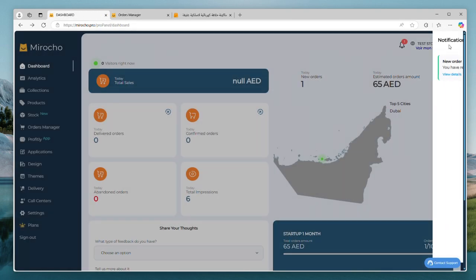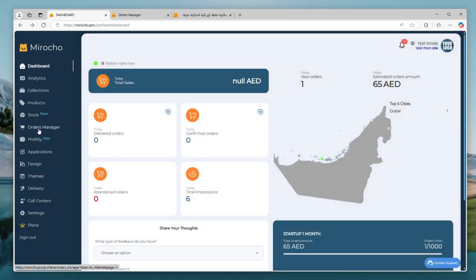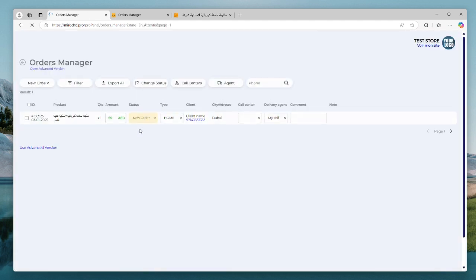Actually, this is a basic version. If you need more details about your orders and customers, you can still use the advanced version.